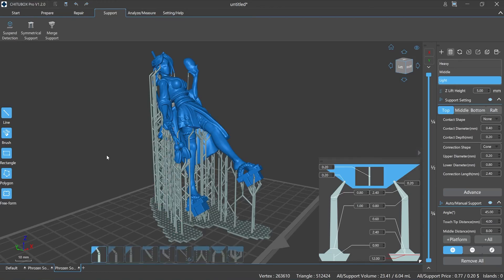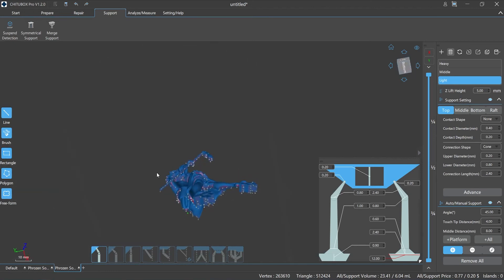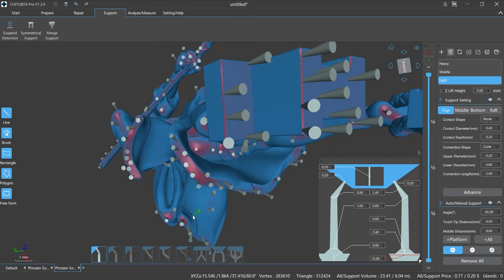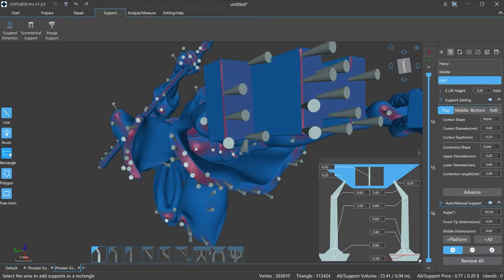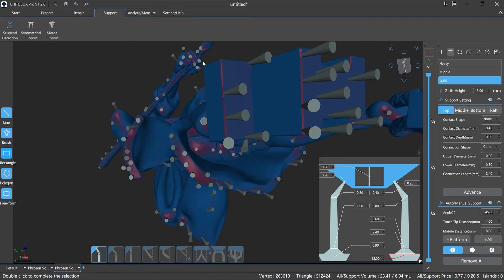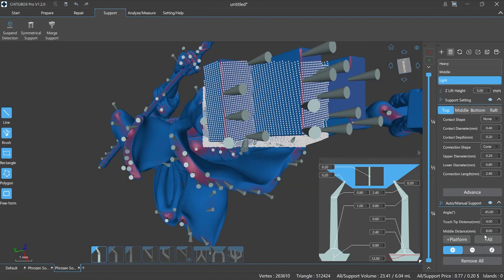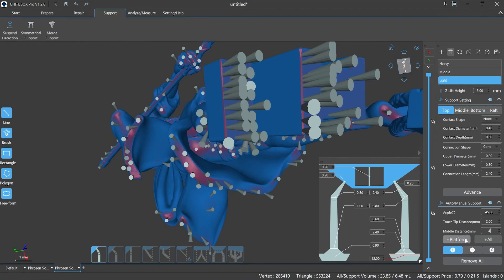Rectangle: select an area with a rectangle shape to quickly add, delete, or edit supports. For example, if you want to add supports, first select the plus option and then click rectangle, move the mouse to the area you want to mark, click and hold the left mouse button, drag to select the specified rectangle area, double-click it, then click plus platform or plus all to finish the supports adding process.